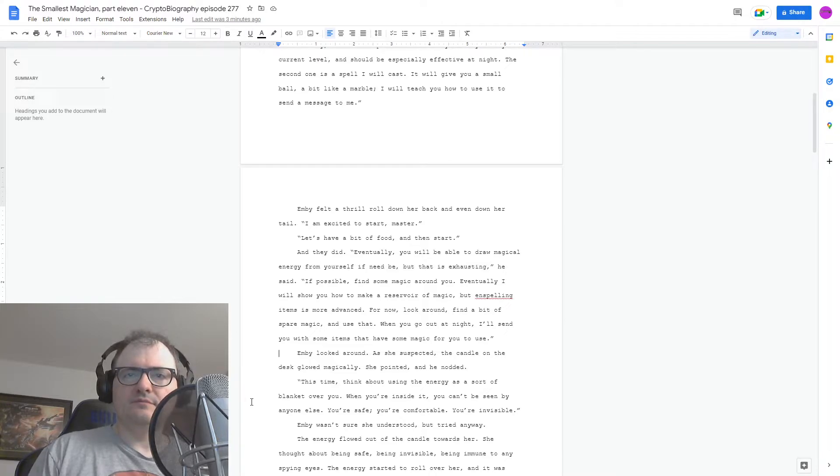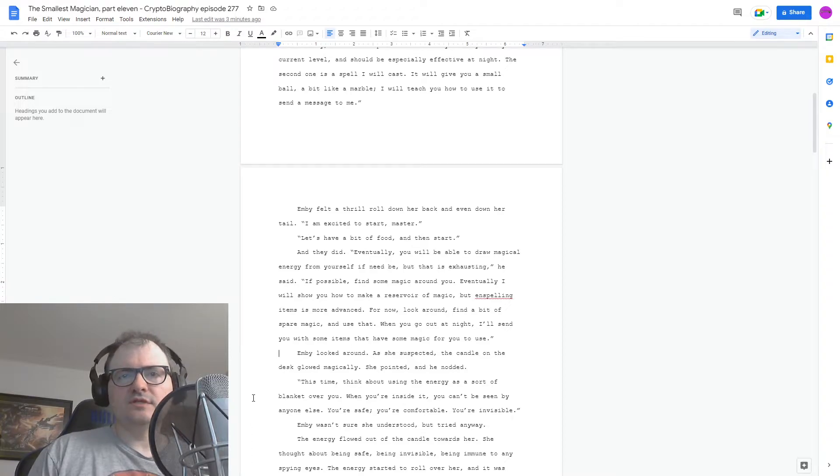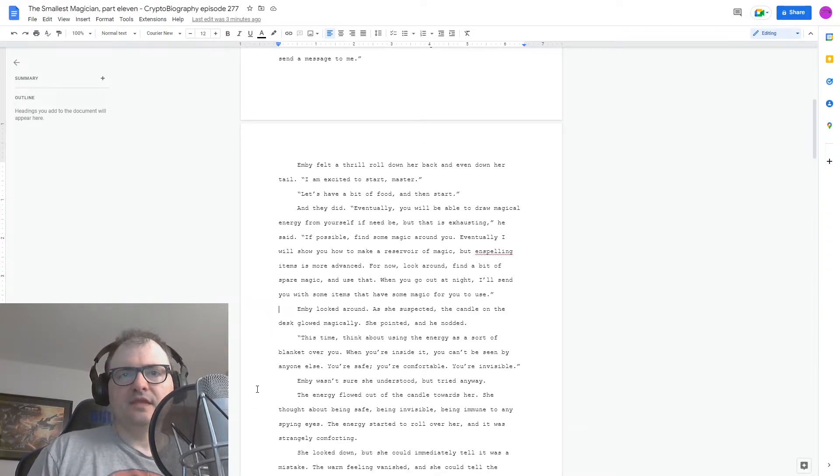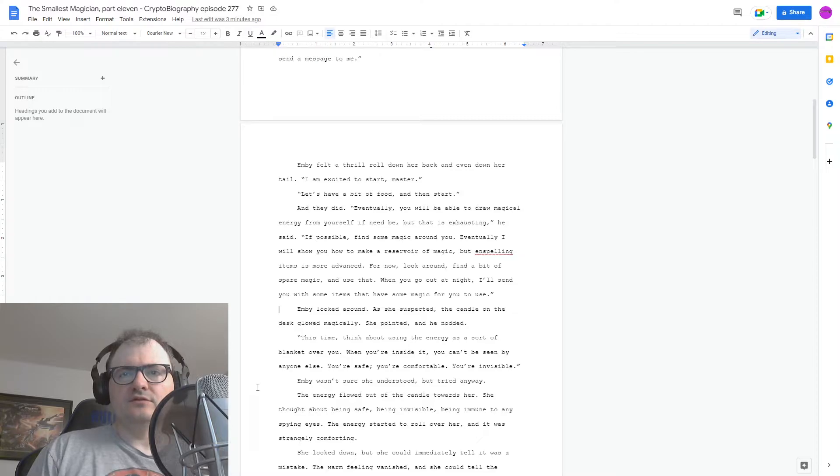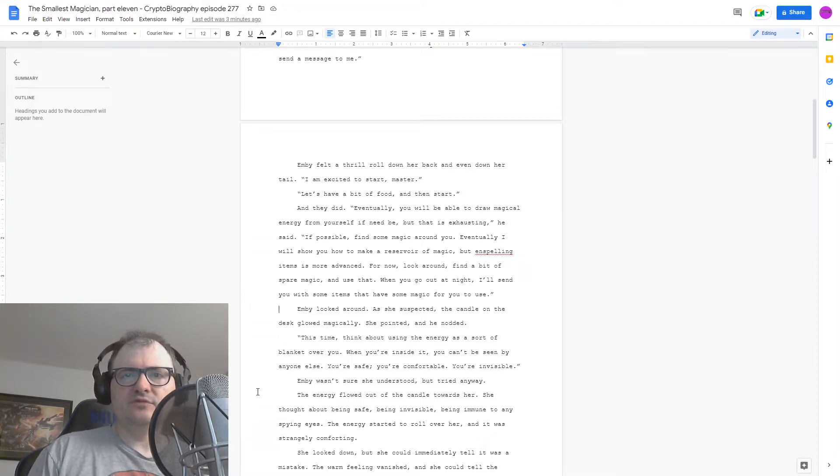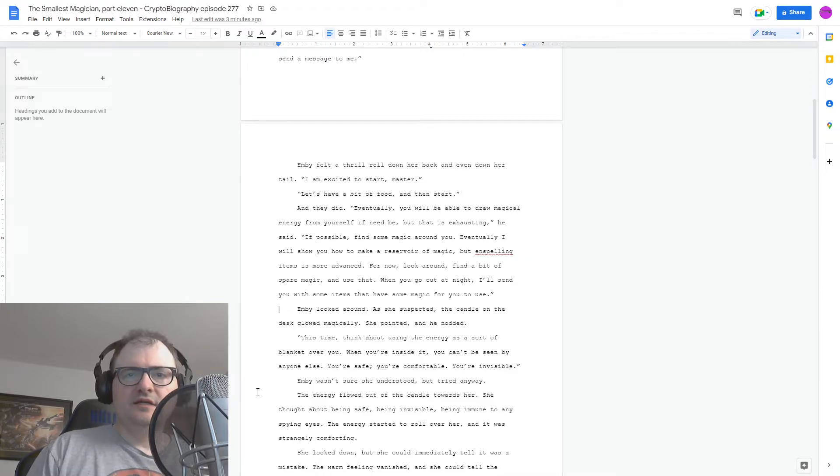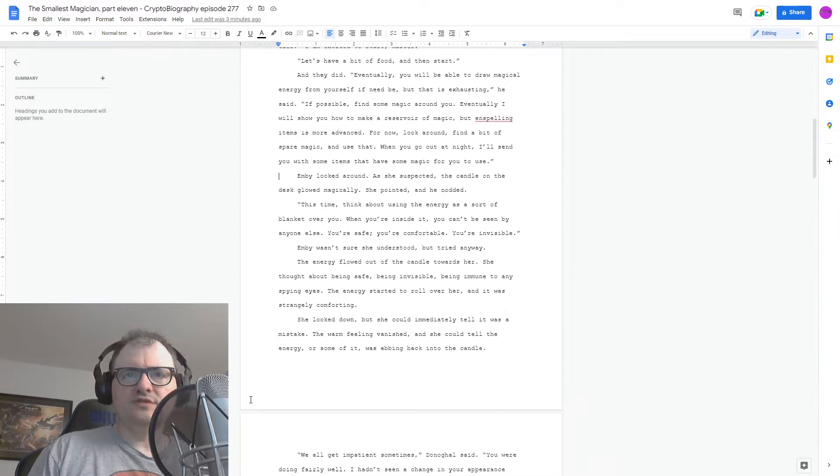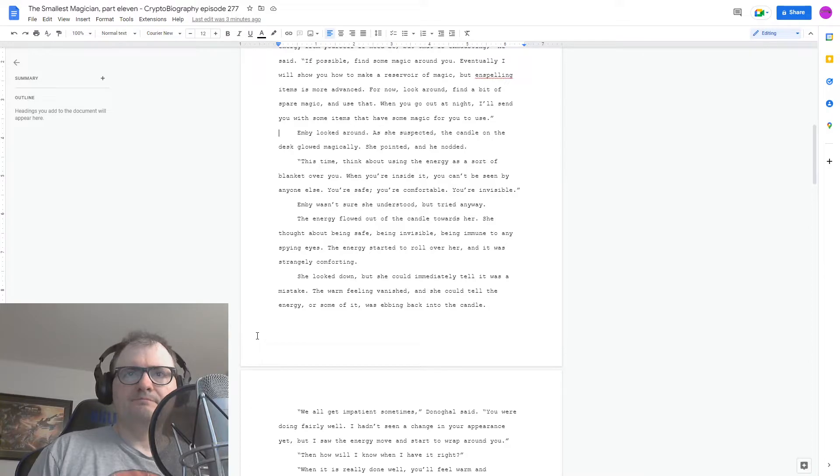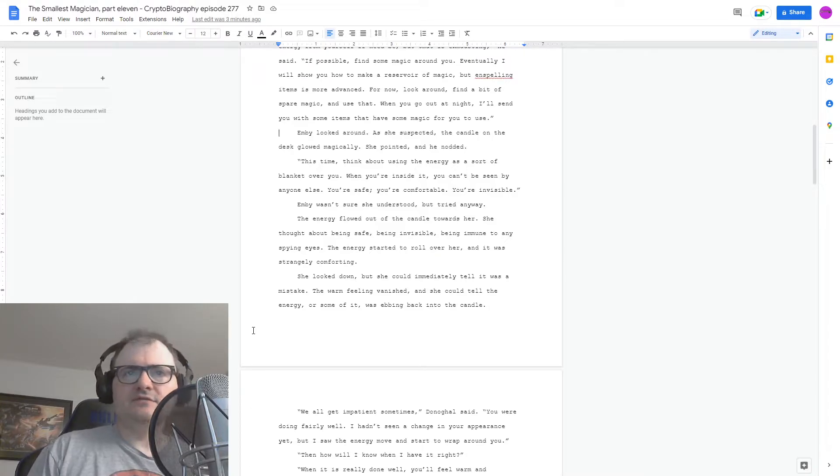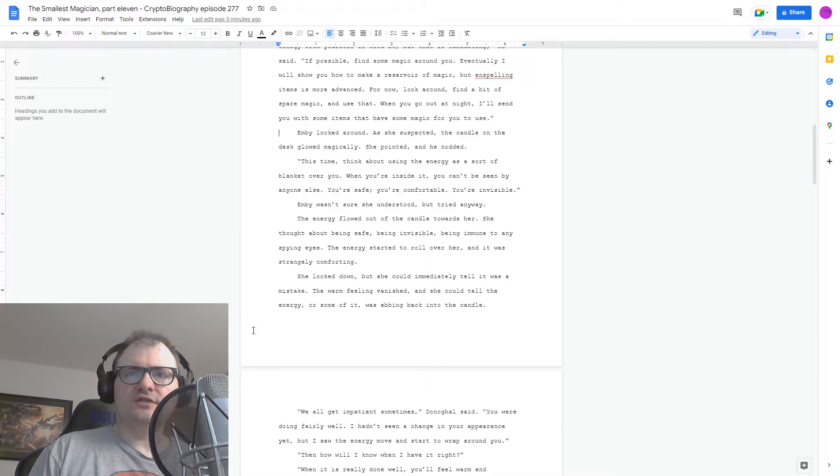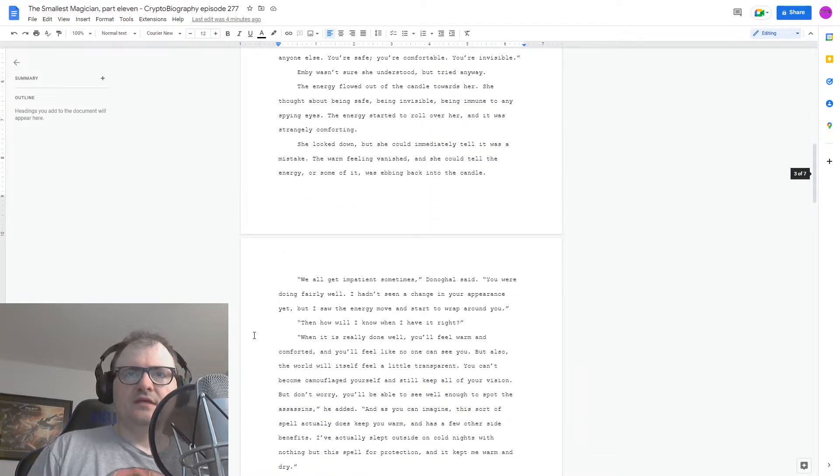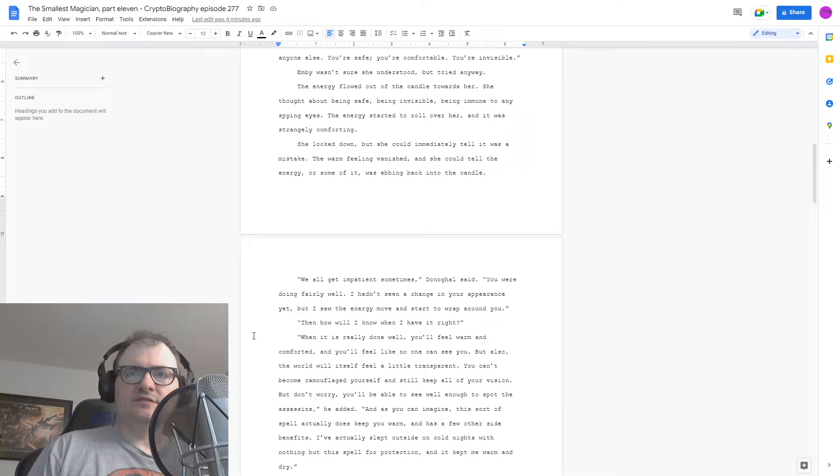Embi looked around. As she suspected, the candle on the desk glowed magically. She pointed, and he nodded. This time, think about using the energy as a sort of blanket over you. When you're inside it, you can't be seen by anyone else. You're safe. You're comfortable. You're invisible. Embi wasn't sure she understood, but tried anyway. The energy flowed out of the candle towards her. She thought about being safe, being invisible, being immune to any spying eyes. The energy started to roll over her, and it was strangely comforting. She looked down, but she could immediately tell it was a mistake. The warm feeling vanished, and she could tell the energy, or some of it, was ebbing back into the candle. We all get impatient sometimes, Donegal said.